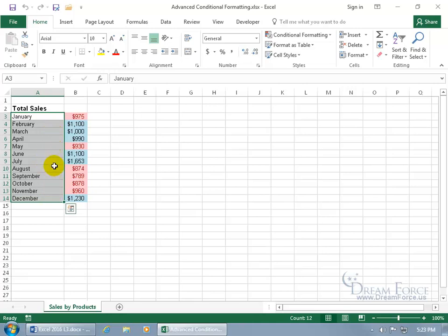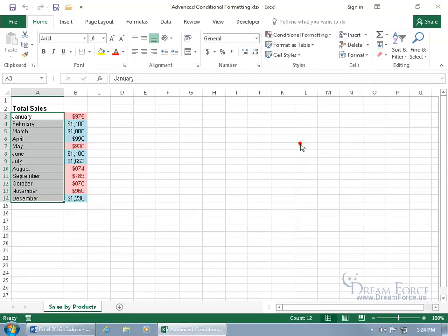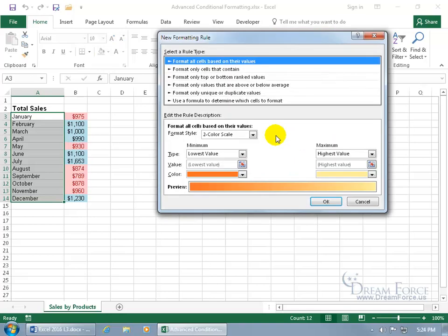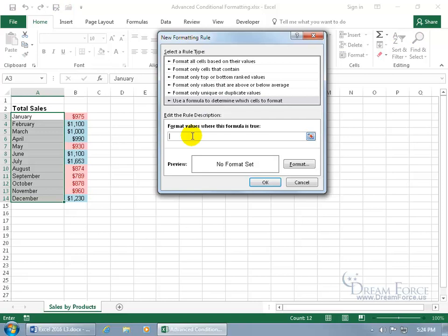Then we can go ahead and select the range, come up here on the Home tab to the Styles group, click on Conditional Formatting, and go down to New Rule, and then select Use Formula to determine which cells to format.